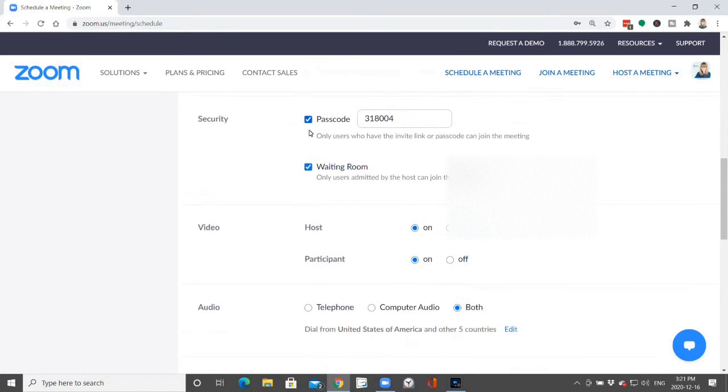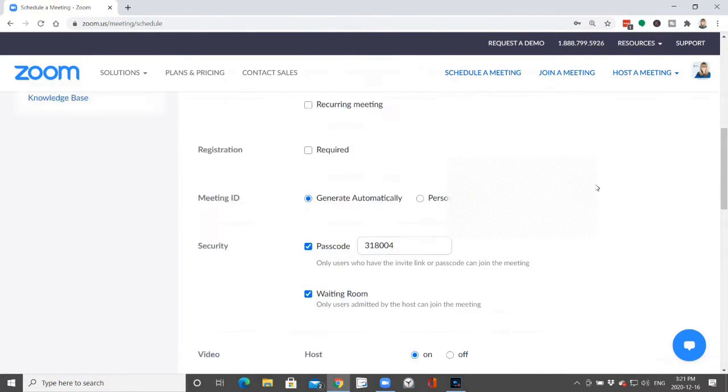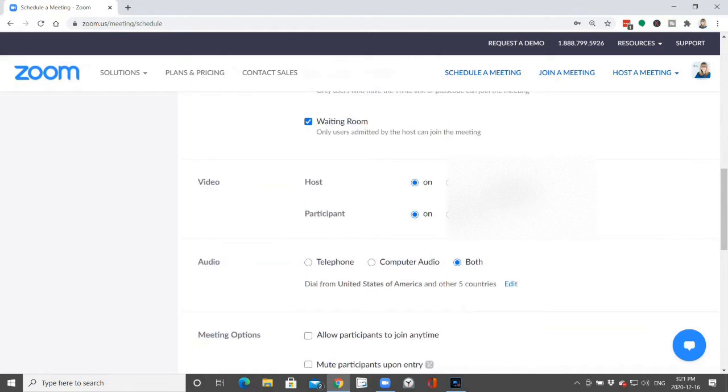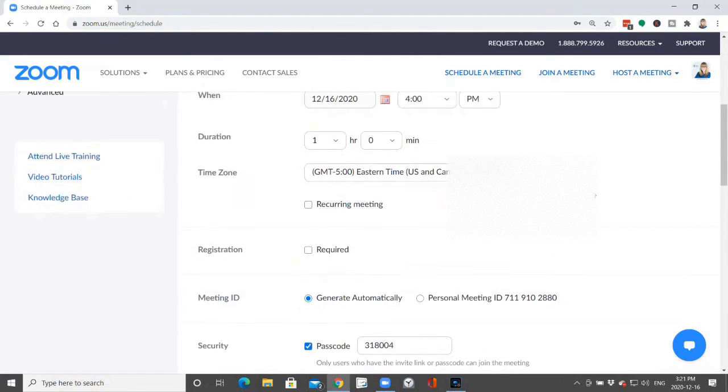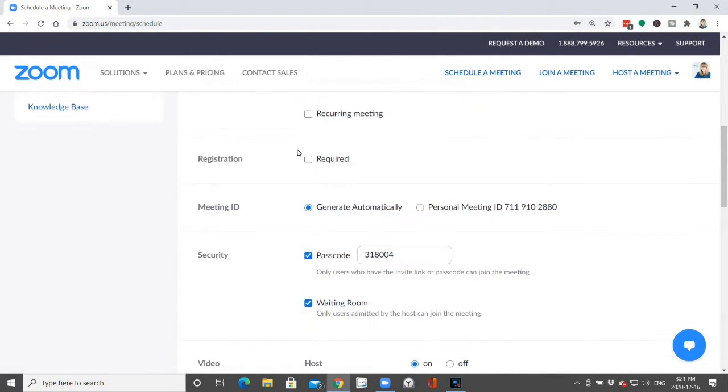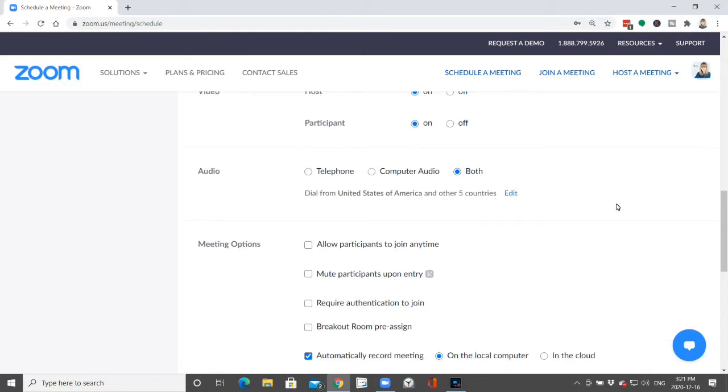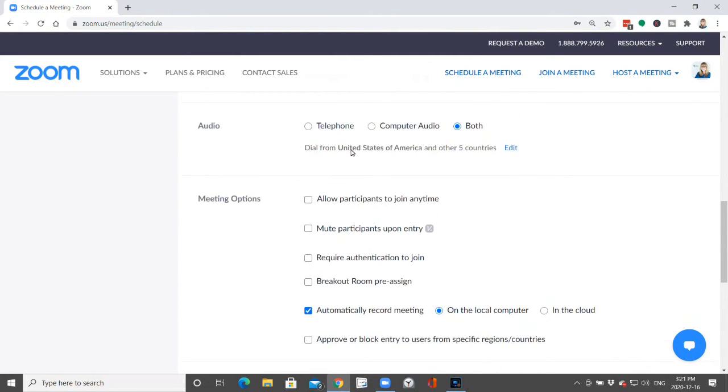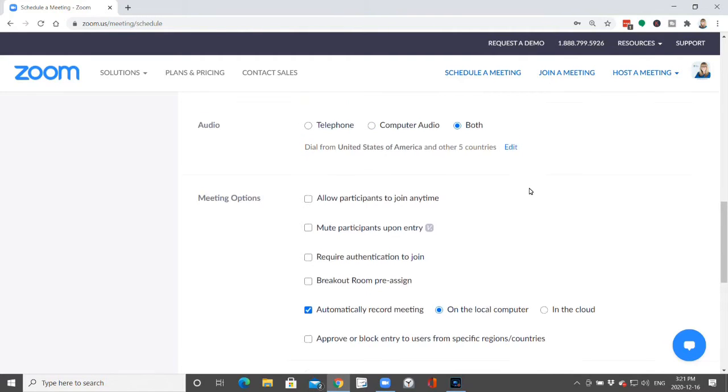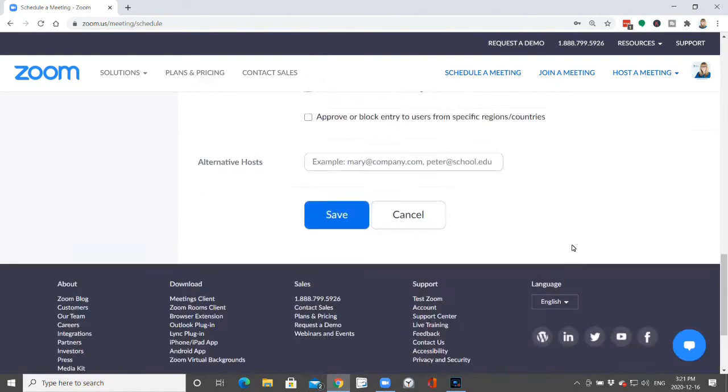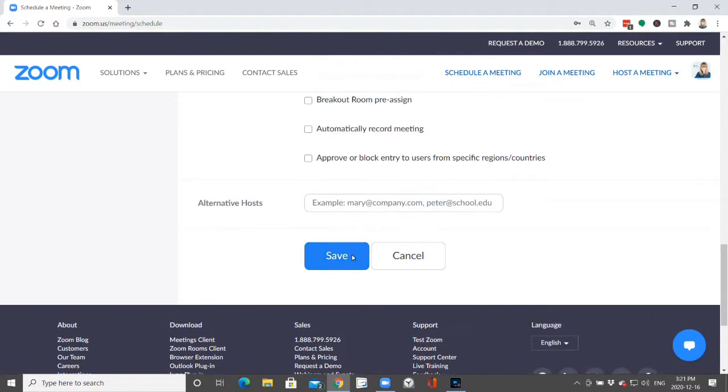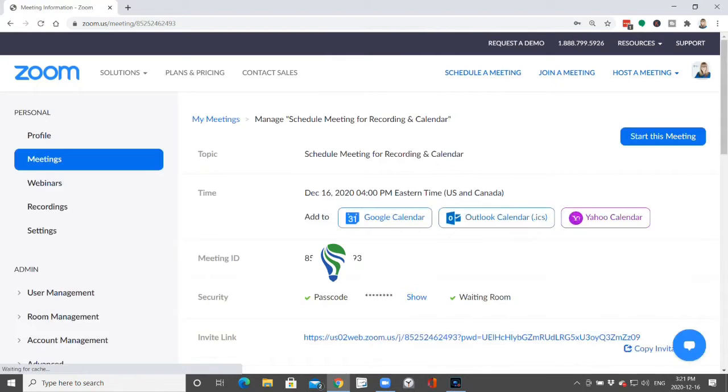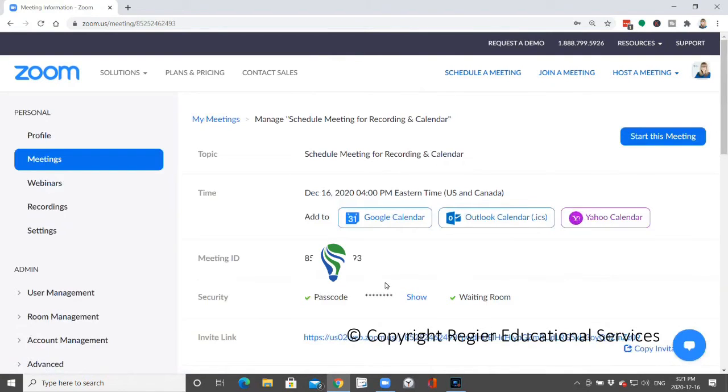Passcode is going to be part of the link. There's going to be a waiting room, you can if you were doing registration. You want both for audio, and if someone needs to call in or using the link, I'm going to automatically take that off and look at all of that, and then you save.